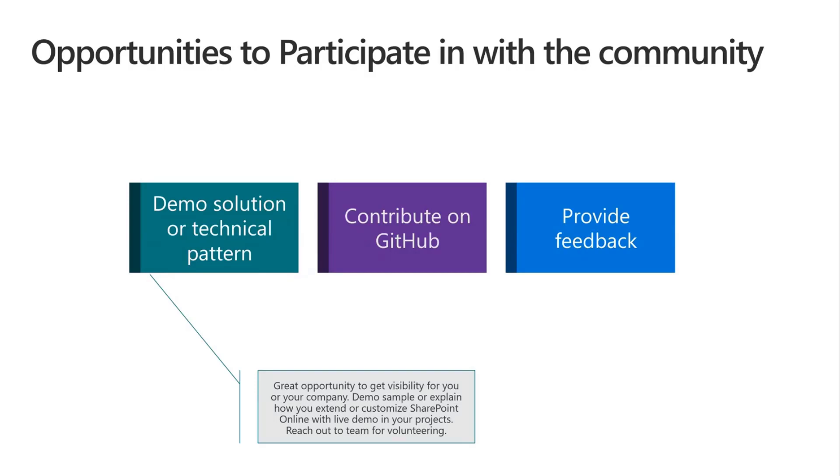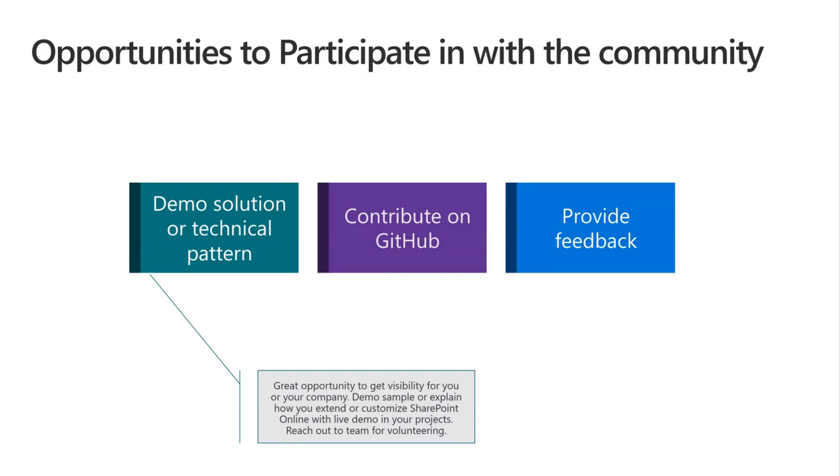You can demo a piece of code that you wrote, a solution that you wrote, a particular pattern that you used. It doesn't even have to be open source. You can just show and demo what you did for a customer. Contribute on GitHub, we have several open source repositories. Contributing can range from adding a new feature to just fixing some typo. And obviously also feedback, we need your feedback to make things better and to improve.